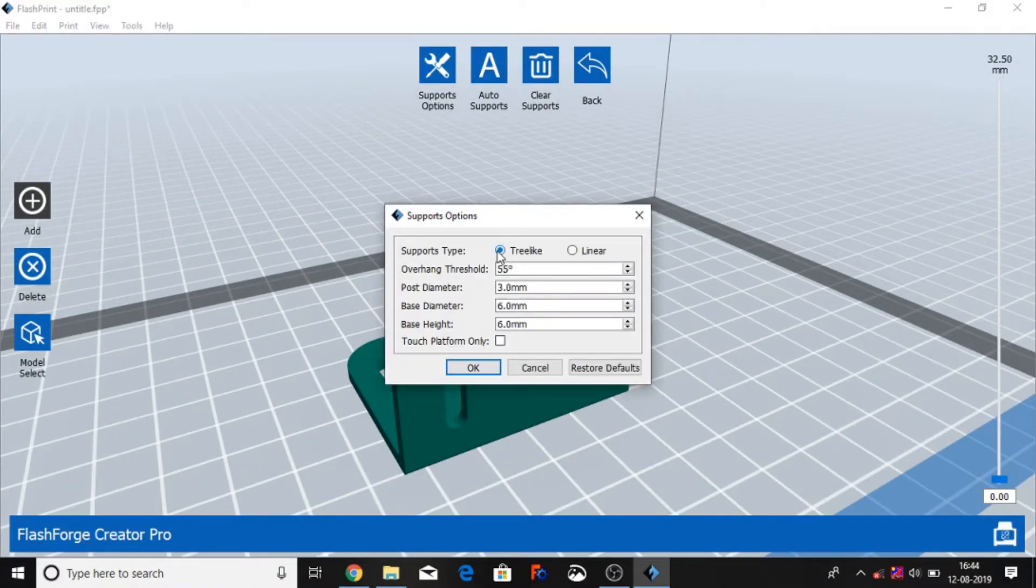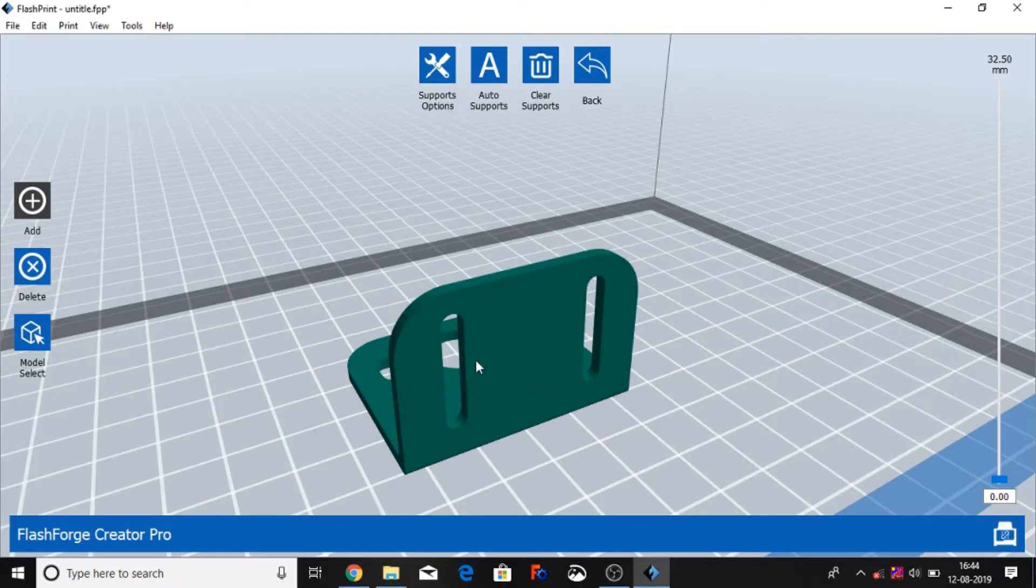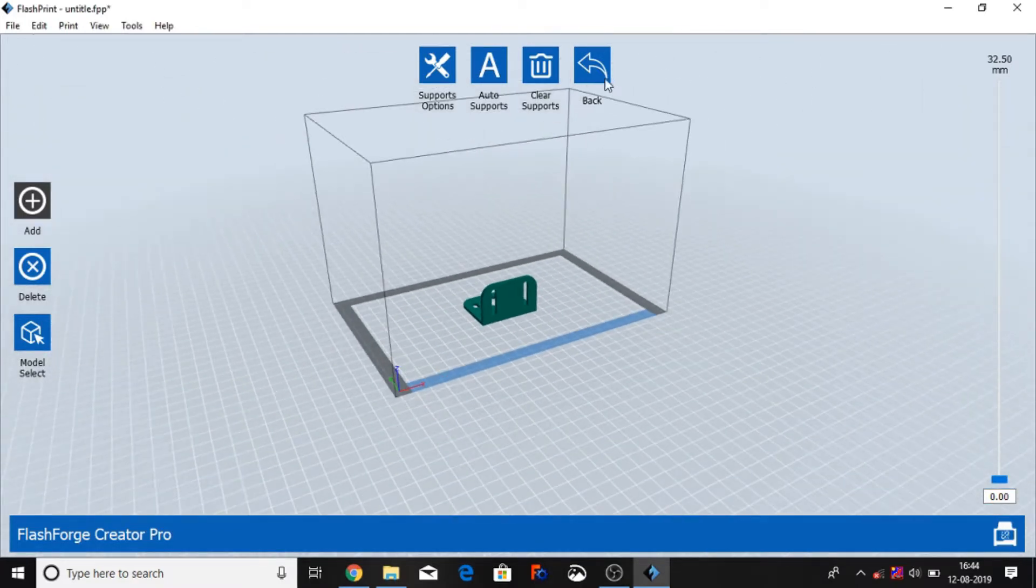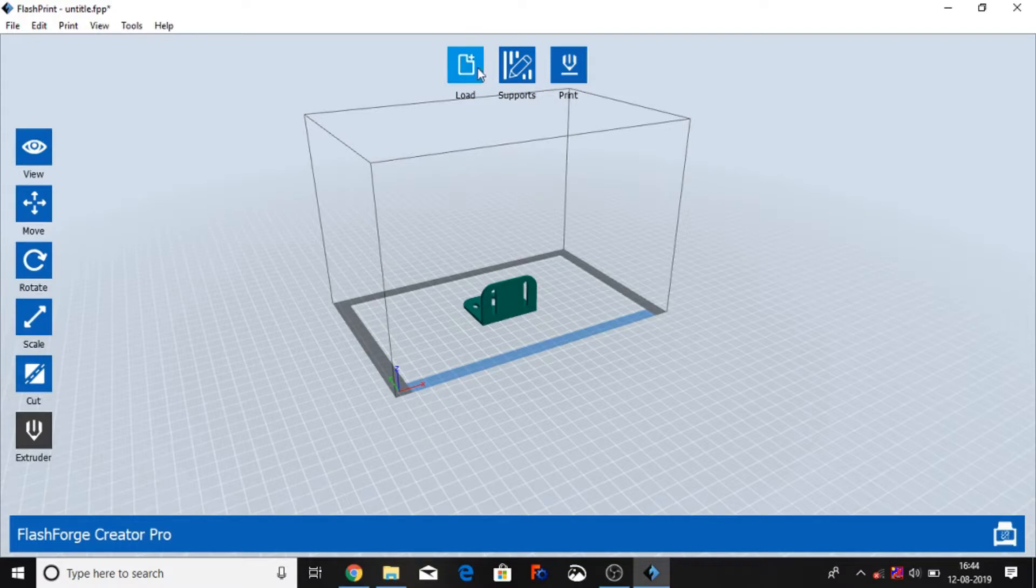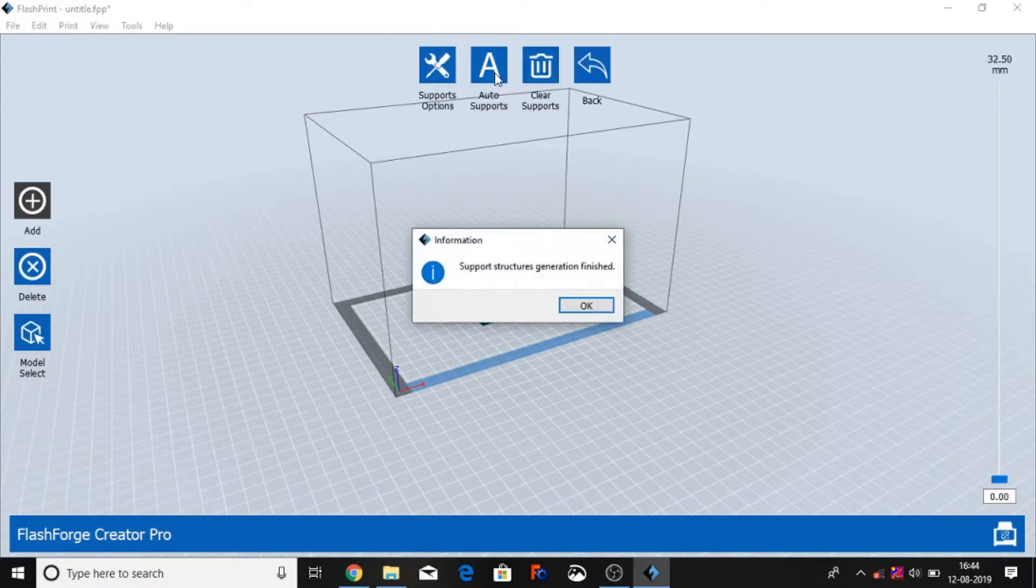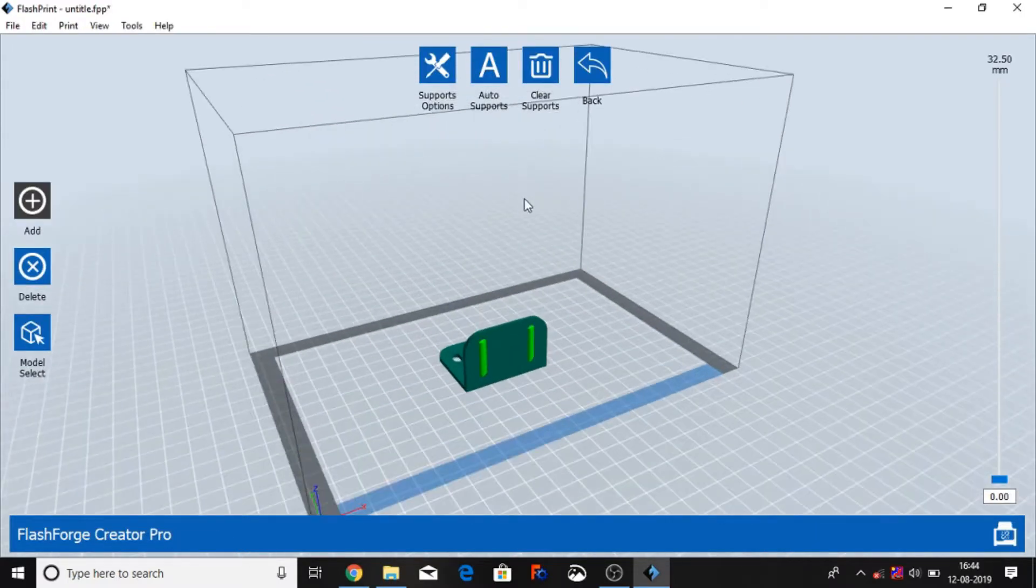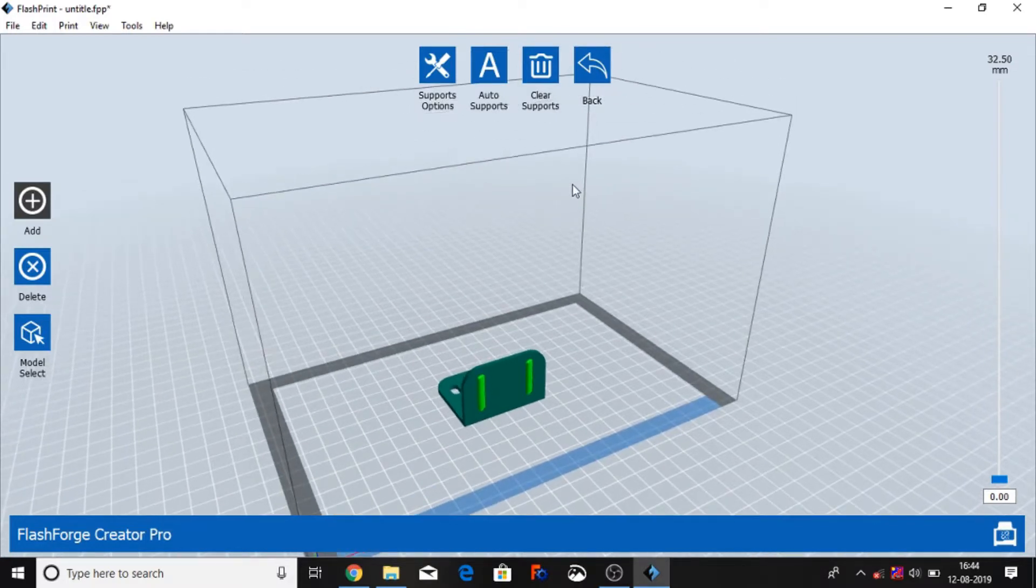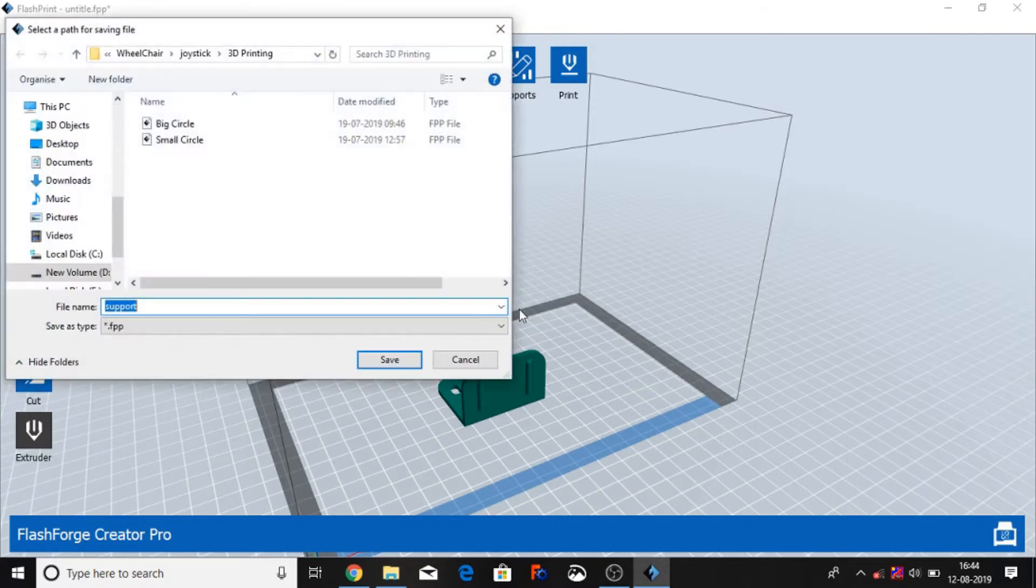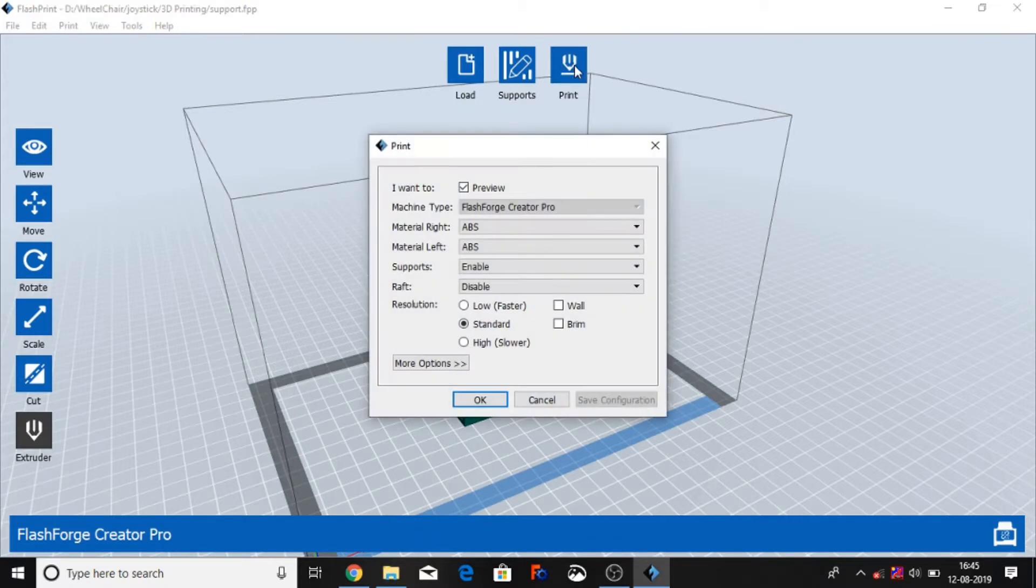You can use the tree-like support because it's easily removable and uses less material to generate the support. And after that you can go back and support auto support. And back, save the support file now, yes, and save the support file and go to the print.